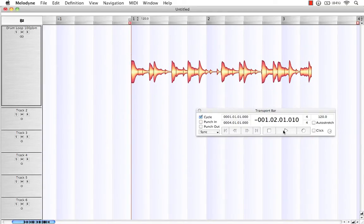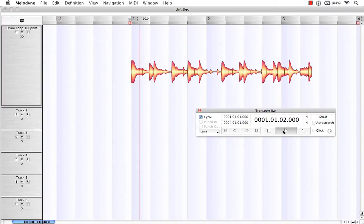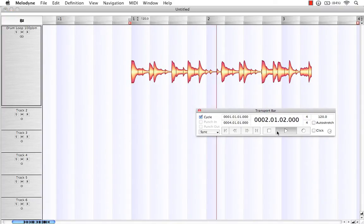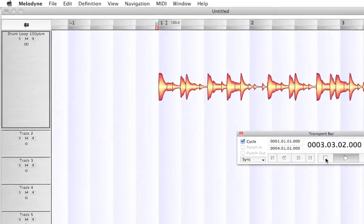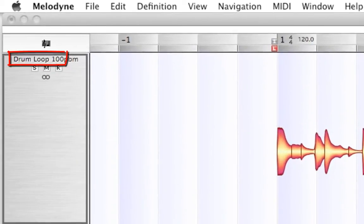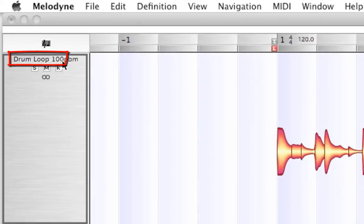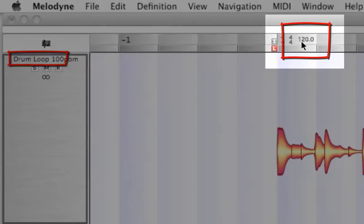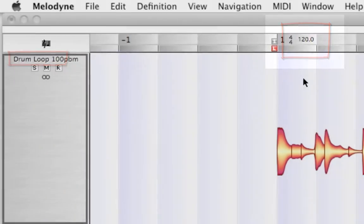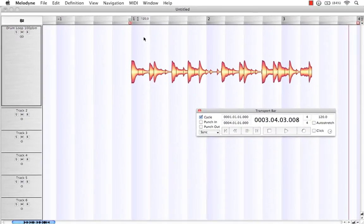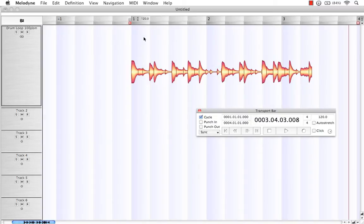Let's take a listen. Well, I know that this drum loop is actually at 100 BPM, but Melodyne is telling me right up here that it's 120. So it's not giving me an accurate tempo reading of this drum loop that I imported.